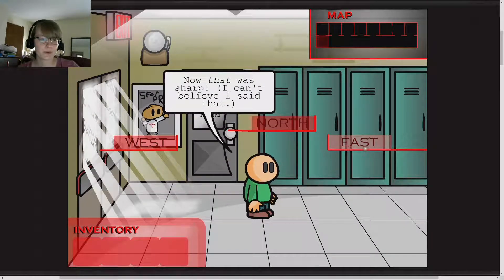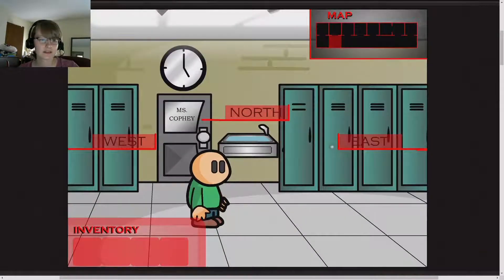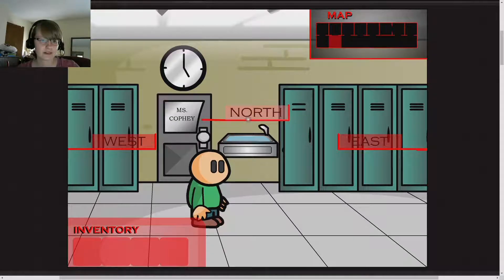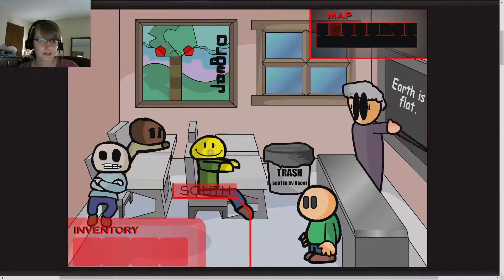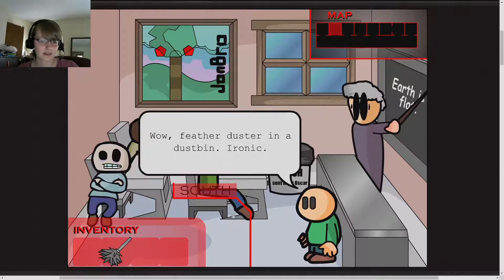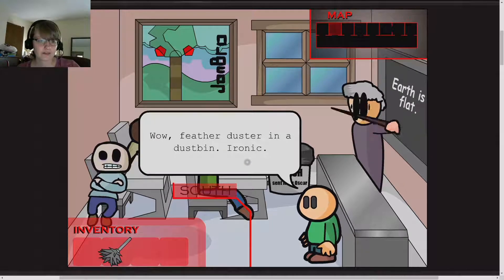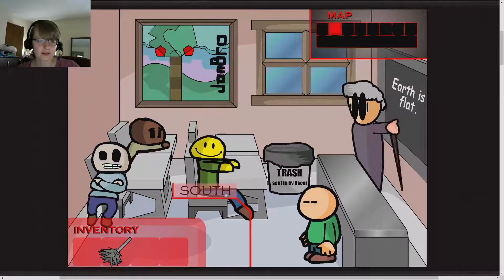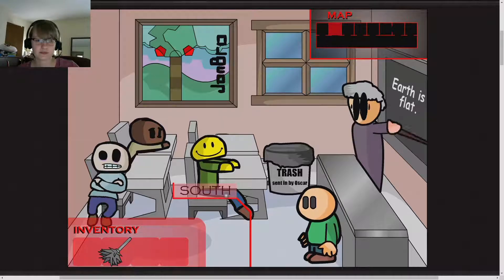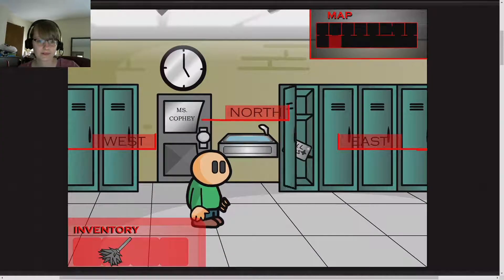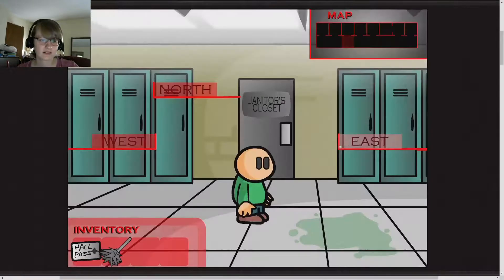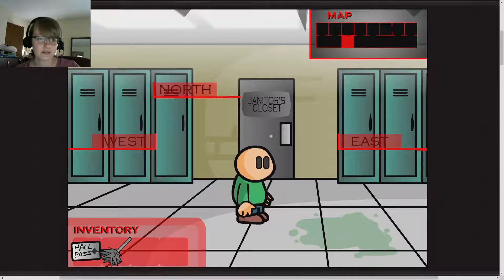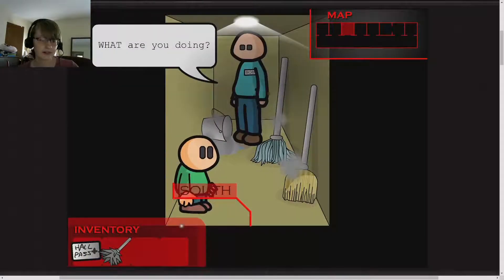We go east. North. Let's see. Feather in the dustbin. The hall pass. Canada's clean. North.